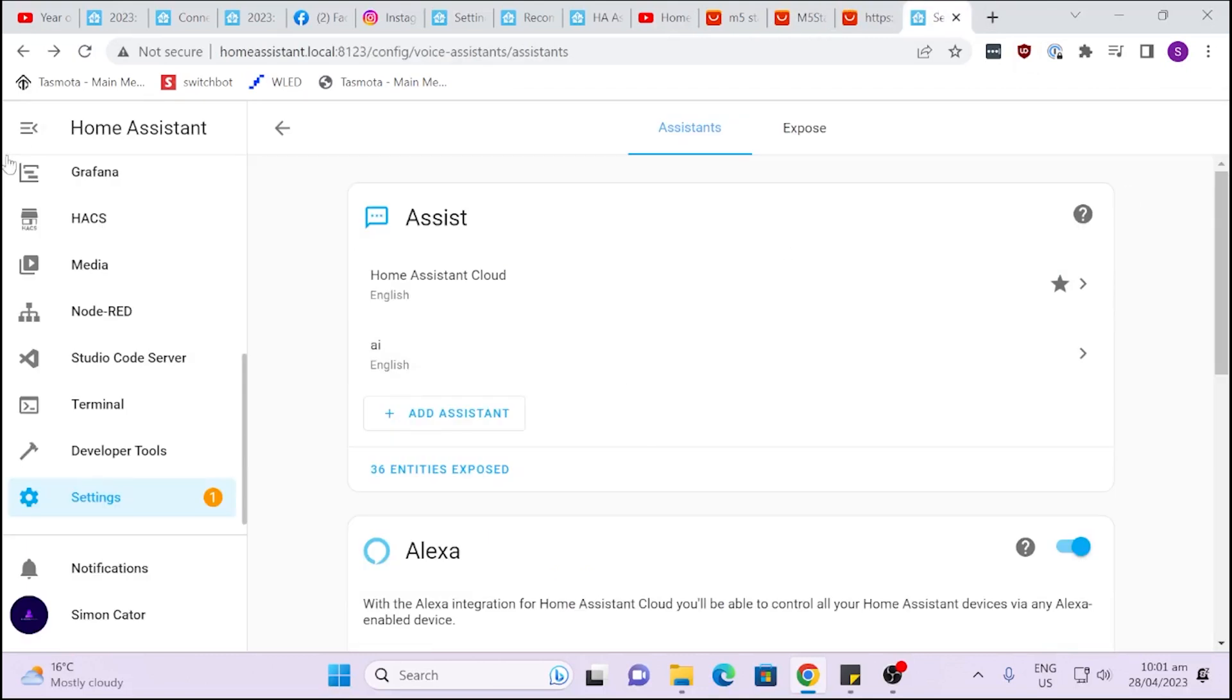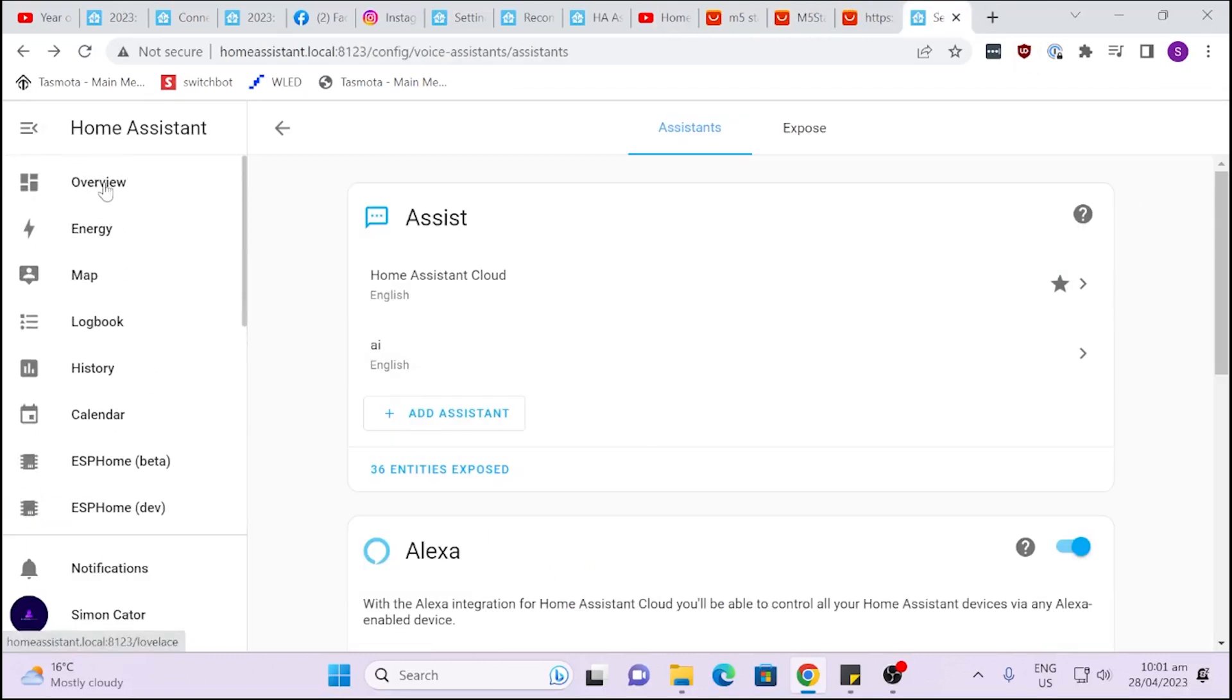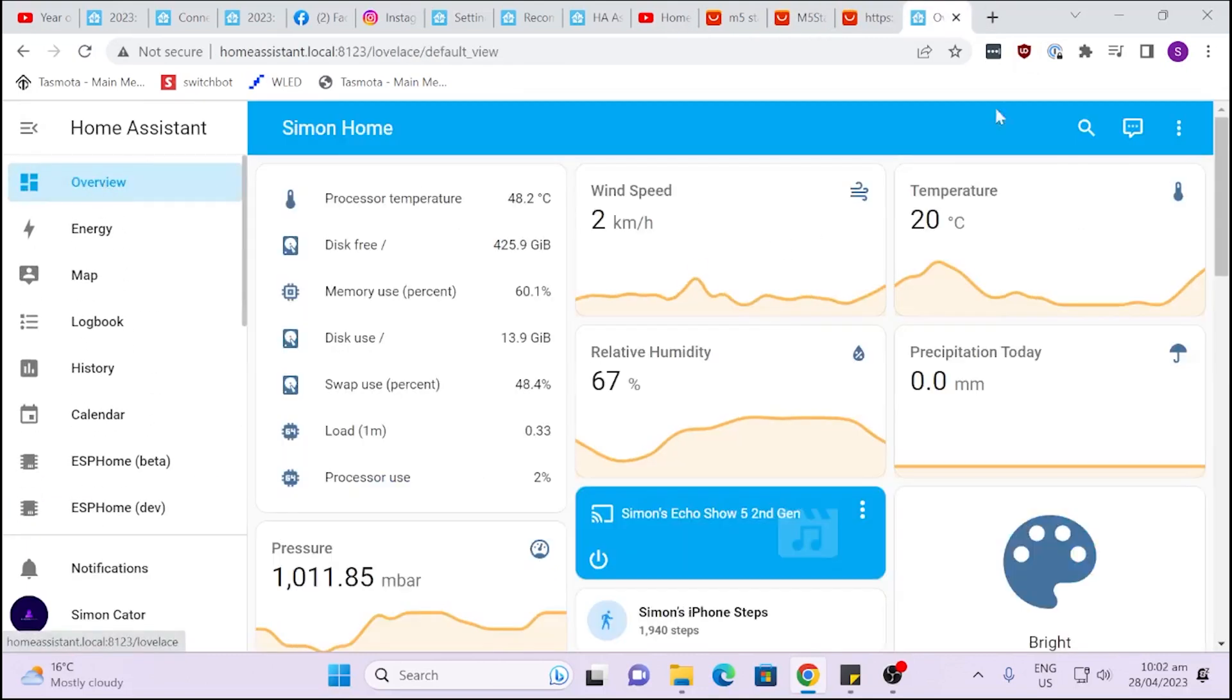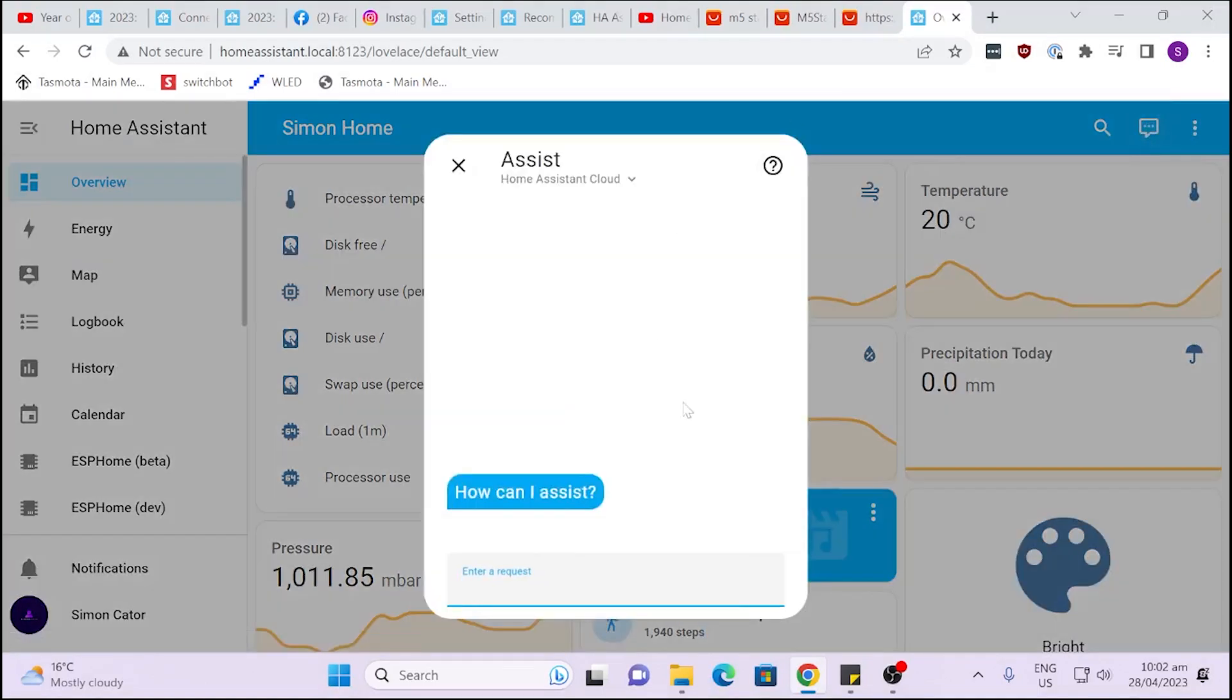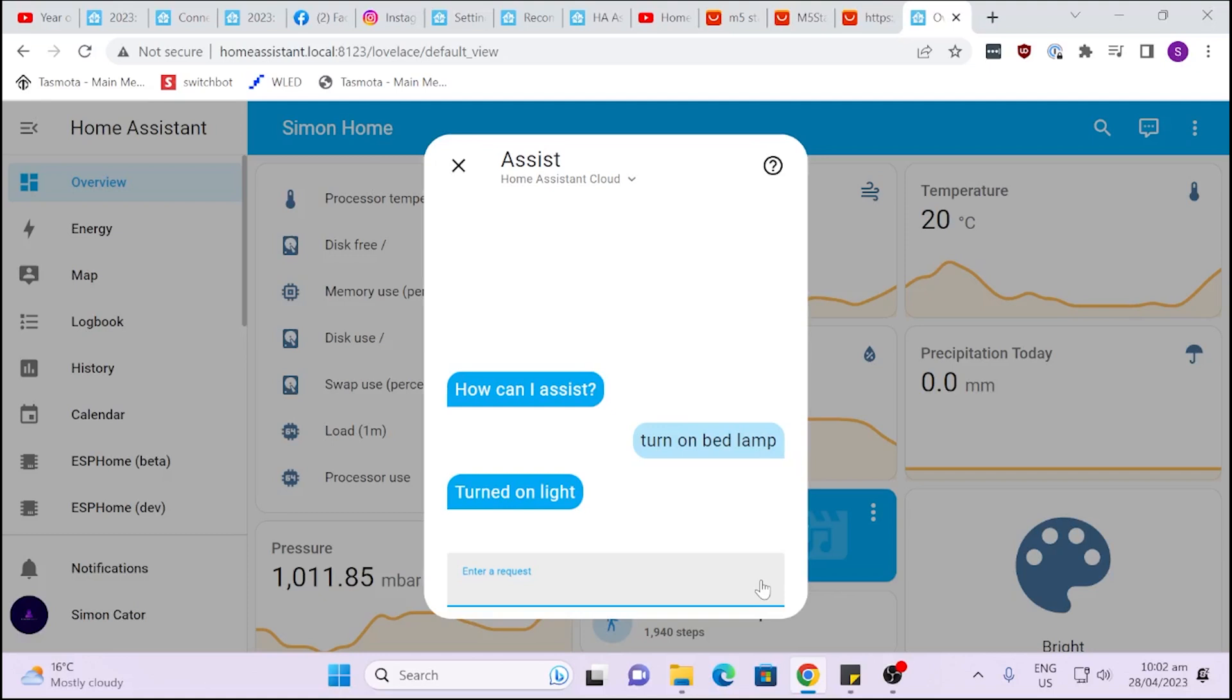But if we go here I can go to my home assistant and I can for example go into my speech mode and I can ask it to turn on lights. So I can say turn on, let's see if I can remember which one it is. Was it bed lamp? Let's just see. We'll click that and there we go. Turned on light. So it is working.